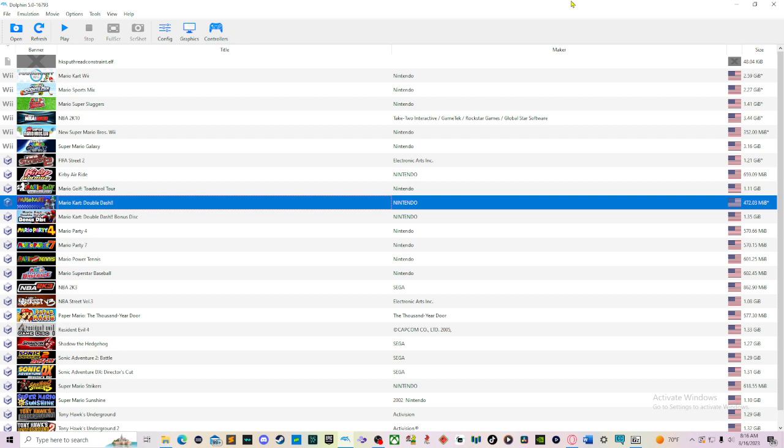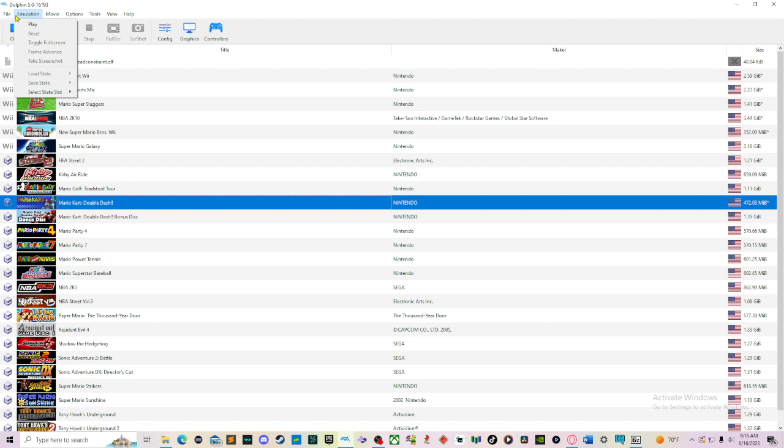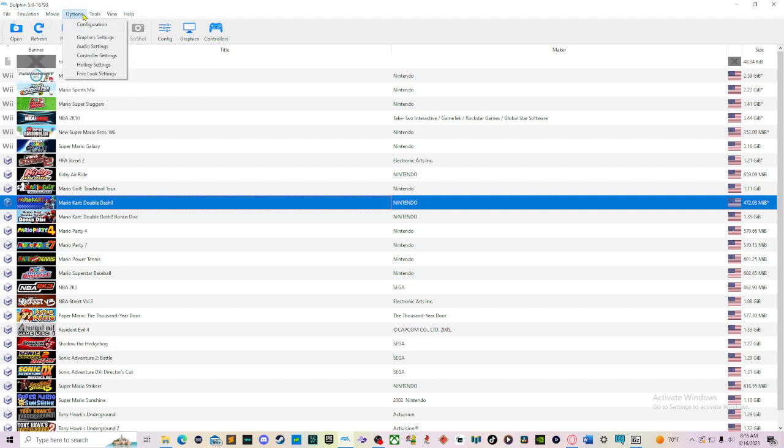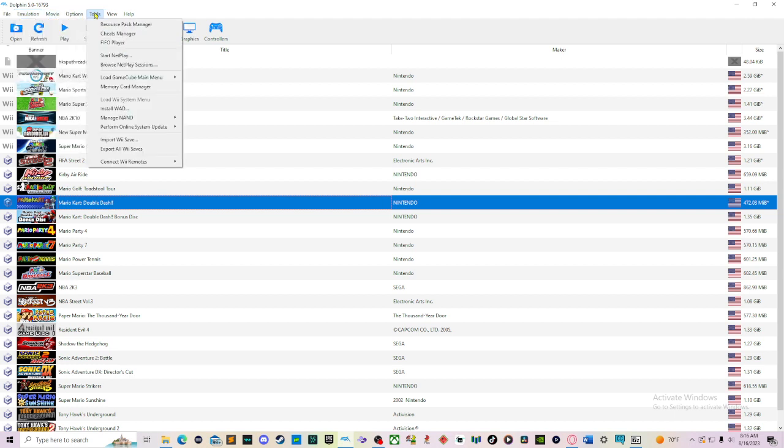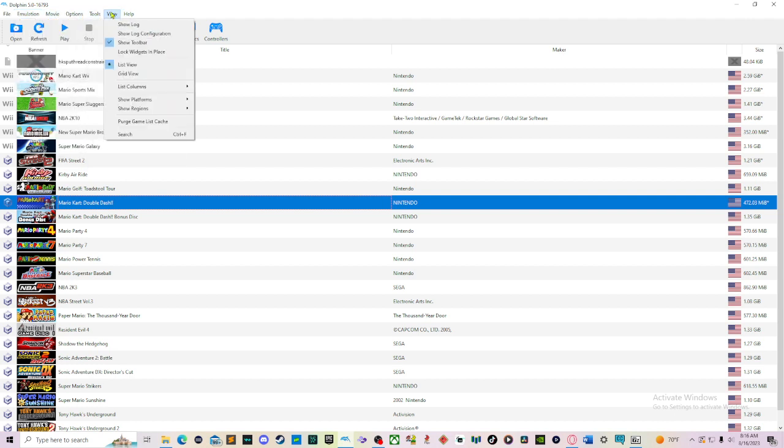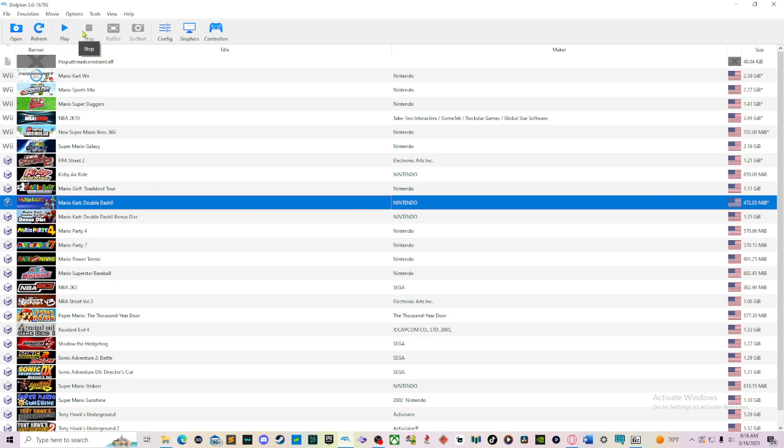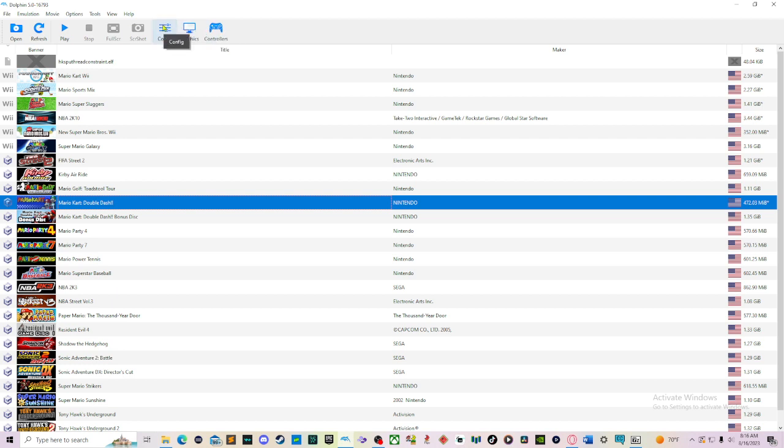First, let's take a look at what we have here. When we get to Dolphin, you're going to see all this stuff: File, Emulation, Movie, Options, Tools, View, and Help. Below that, you're going to see the following: Open, Refresh, Play, Stop, Full Screen, Screenshot, Configuration, Graphics, and Controllers.